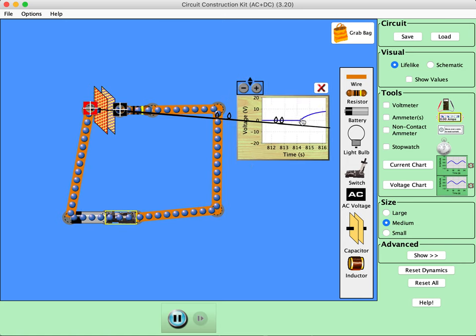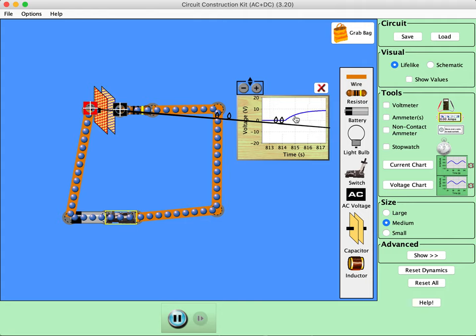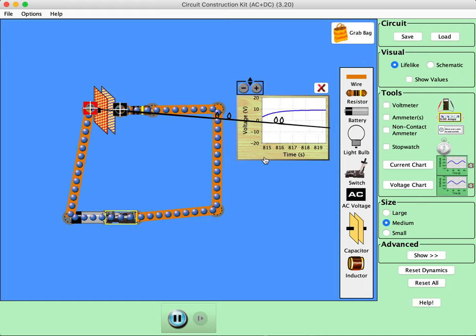And you'll notice that the voltage across the capacitor is increasing, but the rate that it increases is not constant. Okay, so that's what we want to play with.